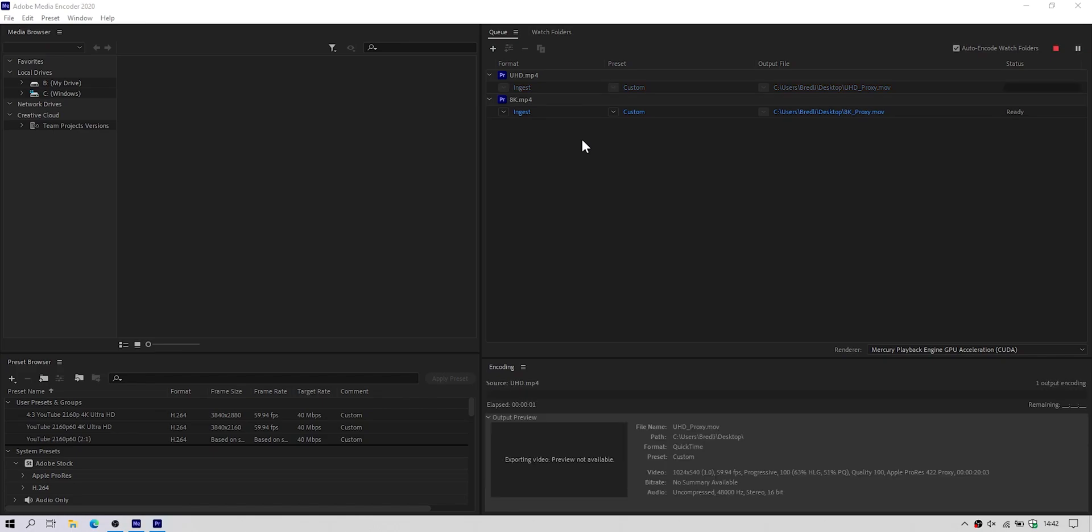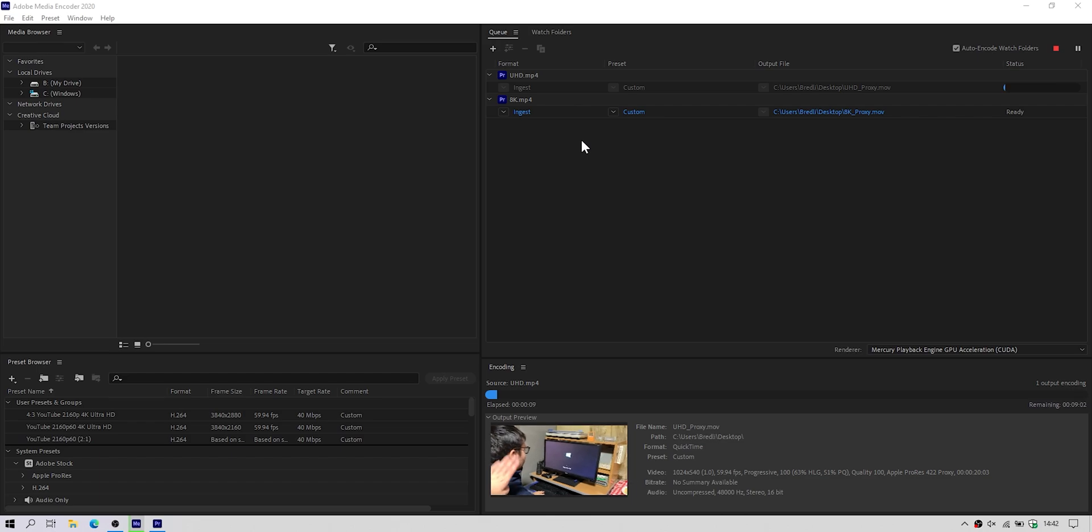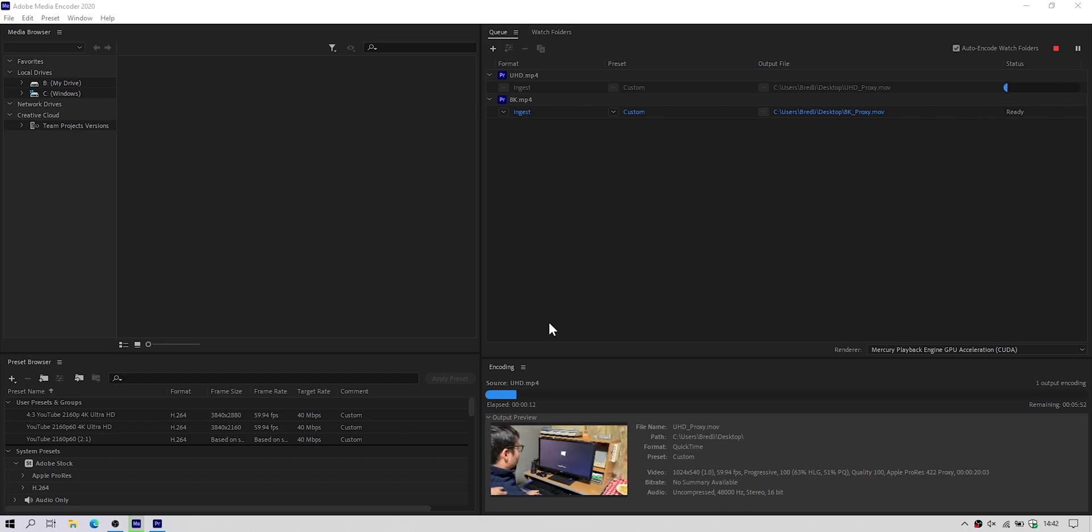So it started rendering. This will happen for every video you put into your project. It will happen in the background. You may even ignore it. But I suggest you wait until it's finished. So the editing process will be smooth.